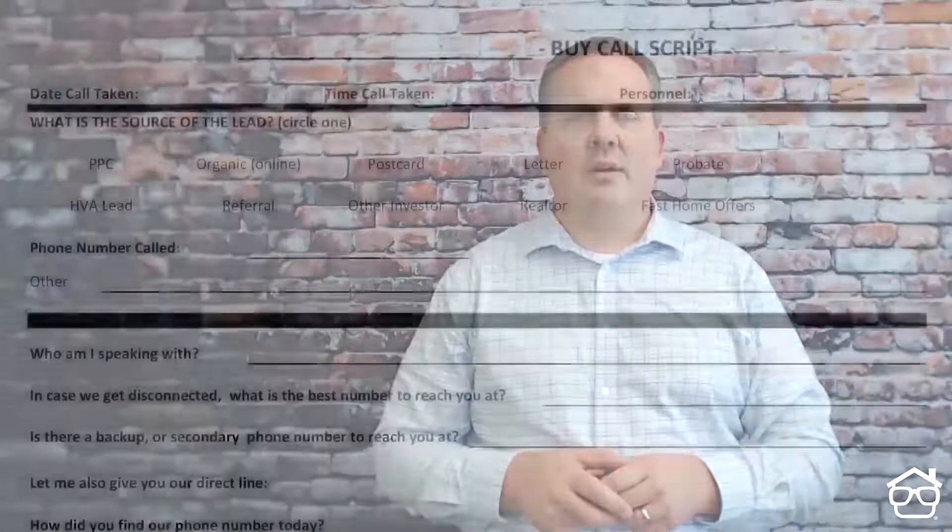We have literally used this script with tens of thousands of sellers that have contacted us over the years. Of course, we've tweaked it and improved it over time, but again, you'll find it inside of the free guide that we've given you here. You're welcome to make copies and use it as much as you'd like. So I'd like to actually go over the script with you. It's very important that you be comfortable with answering the phone and gathering this information.